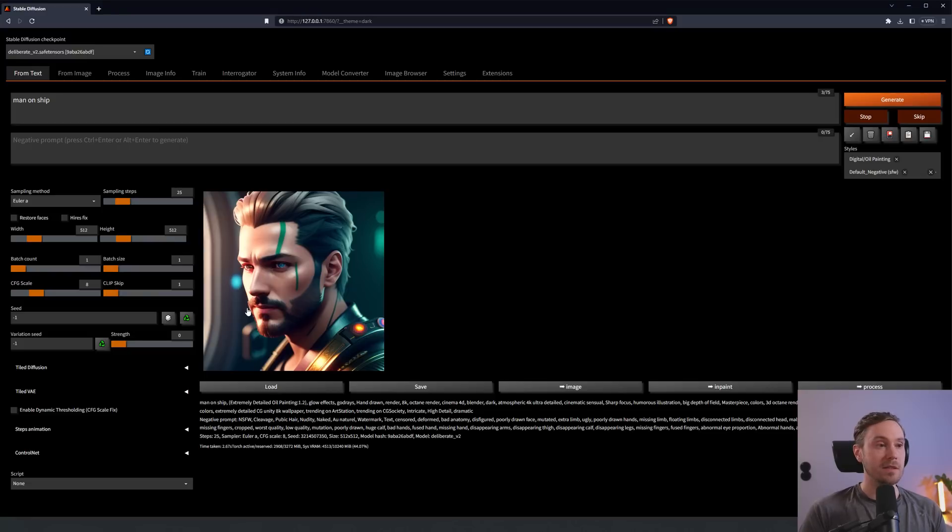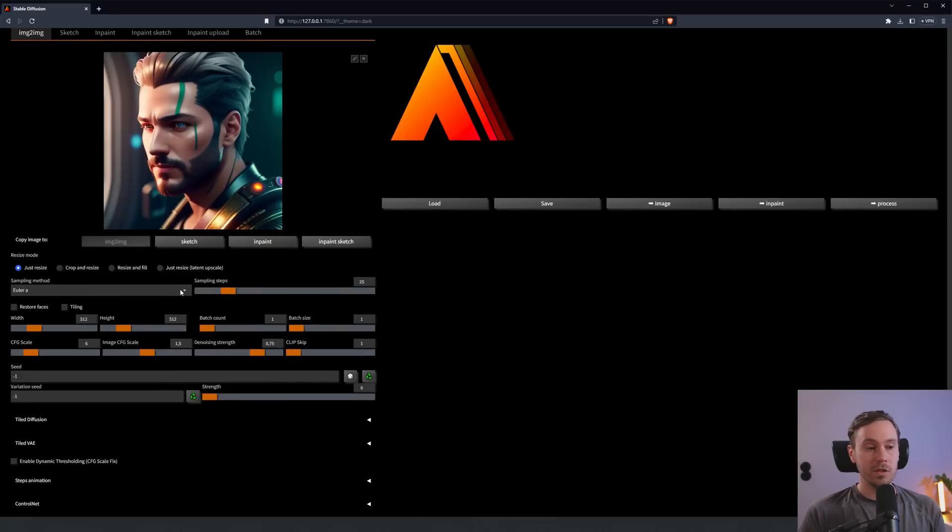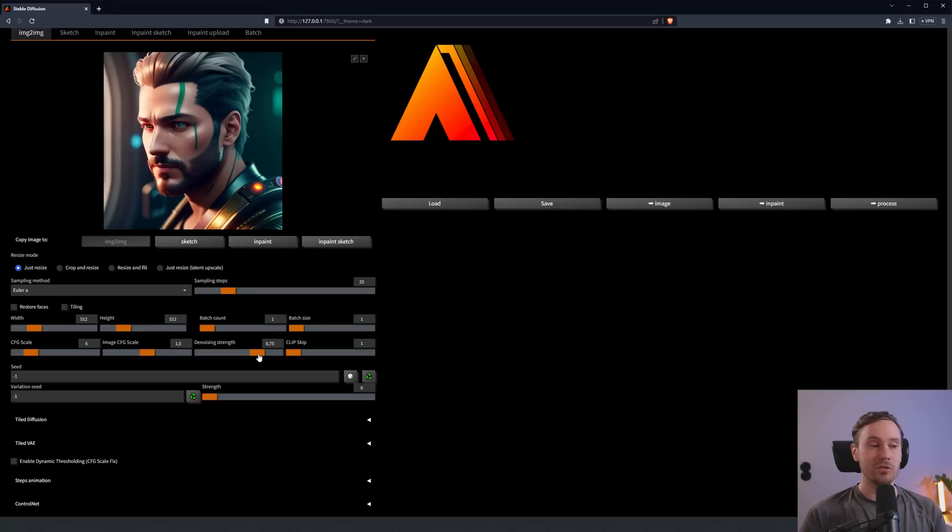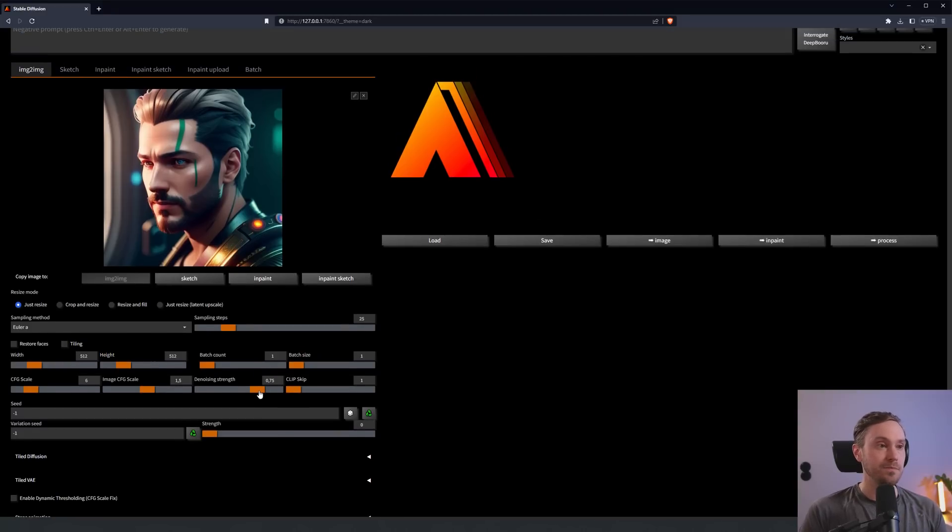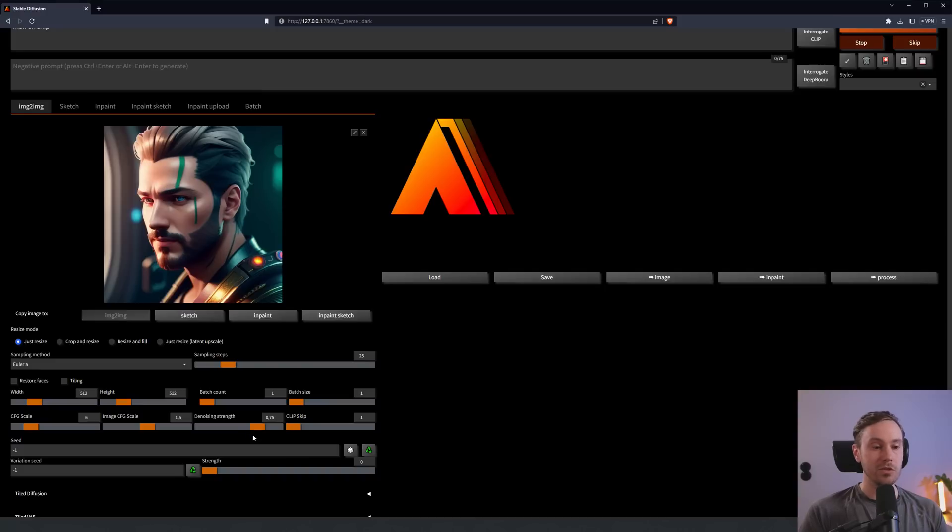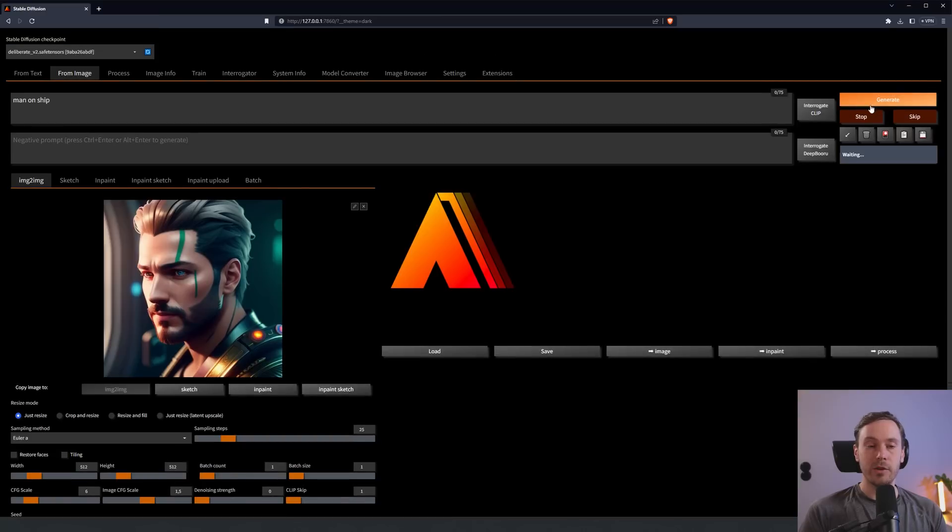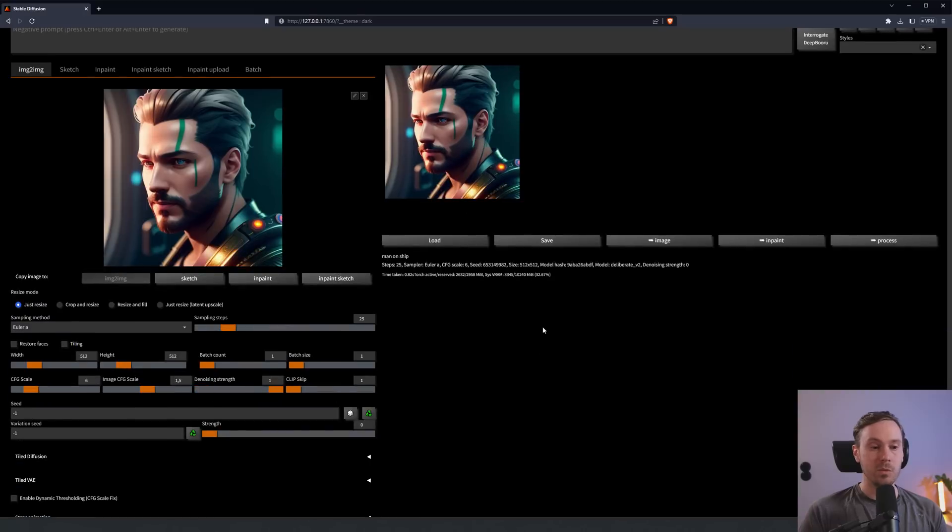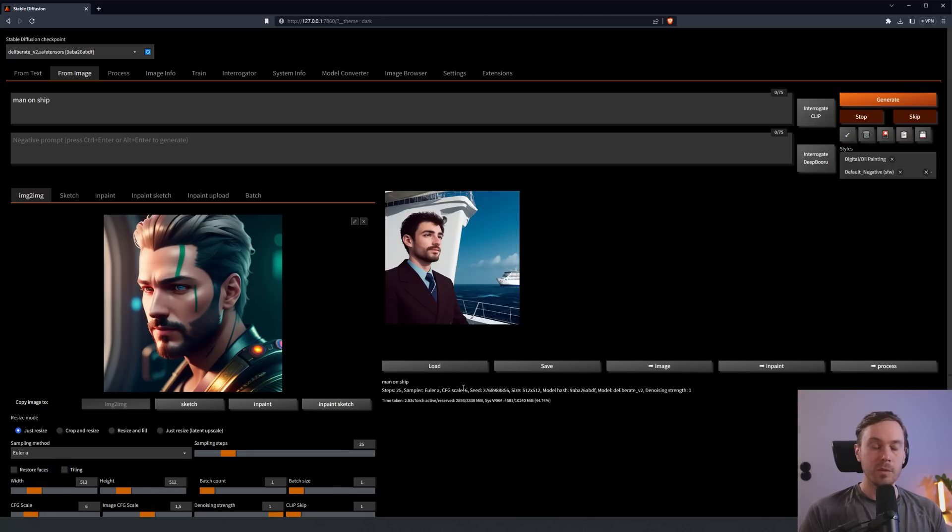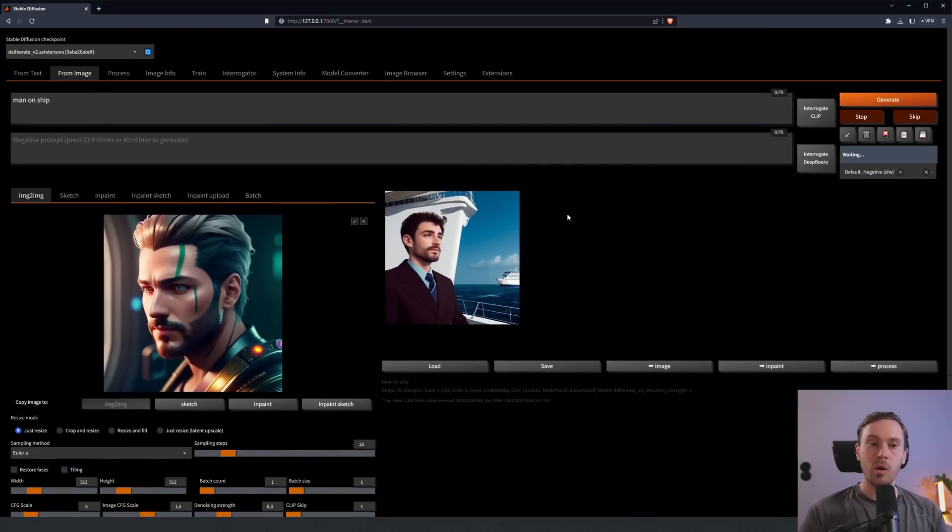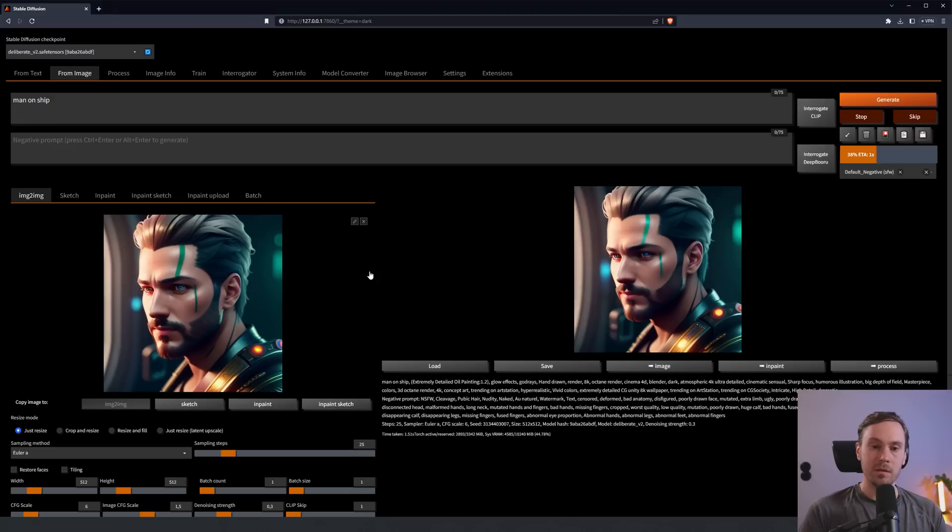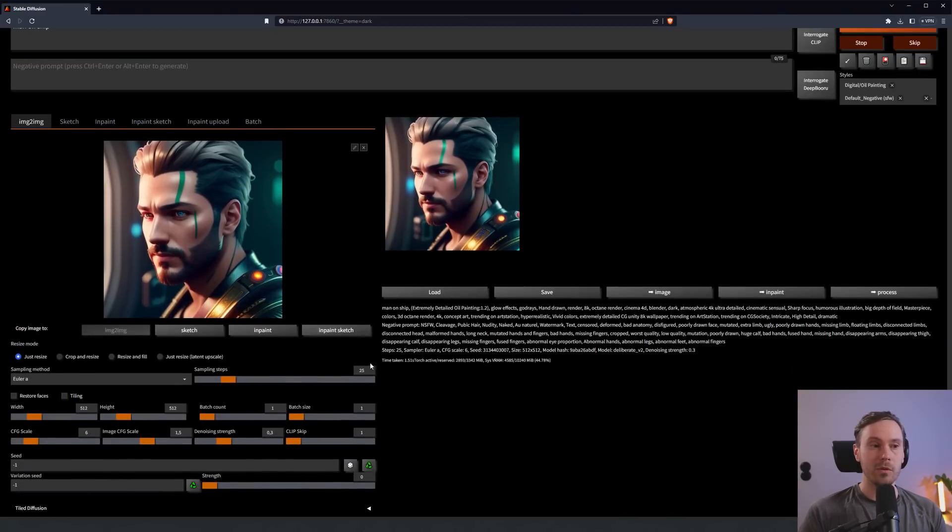Those are the basic settings of text to image. If you're doing image to image or what they call from image here, you have a different set of settings. Mostly the same. However, you have one major difference, which is the denoising strength. That's the most important part about image to image. I have a full tutorial on this. You can check that on my channel.